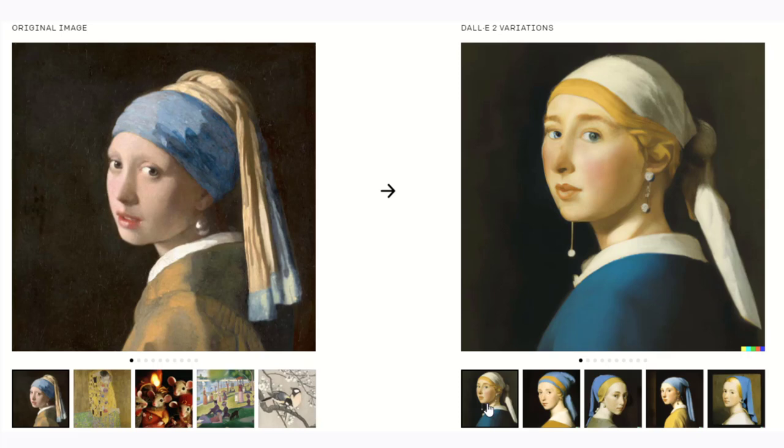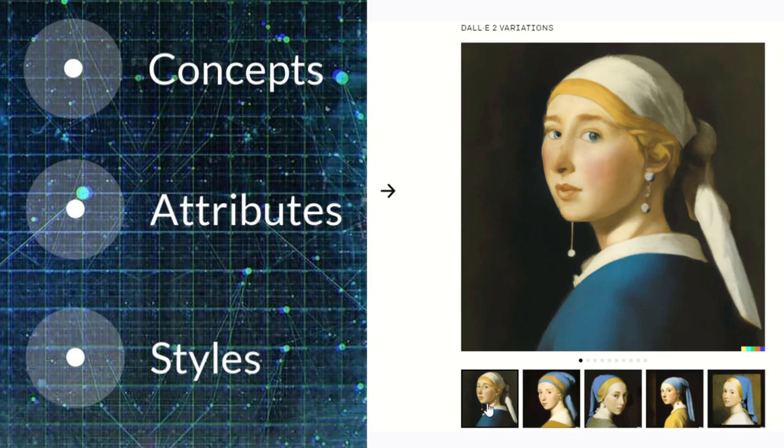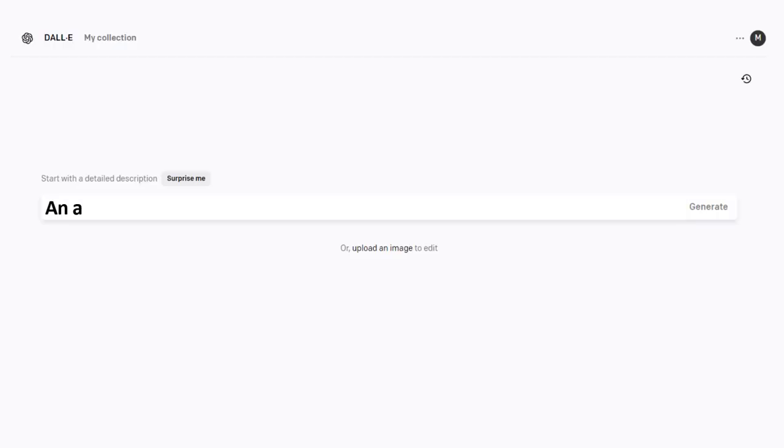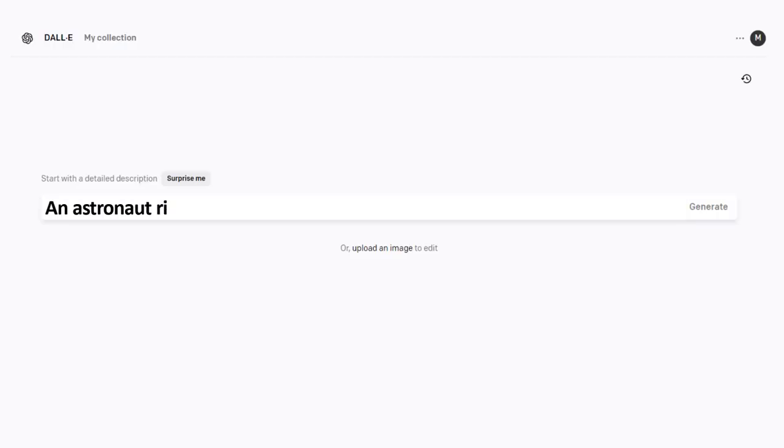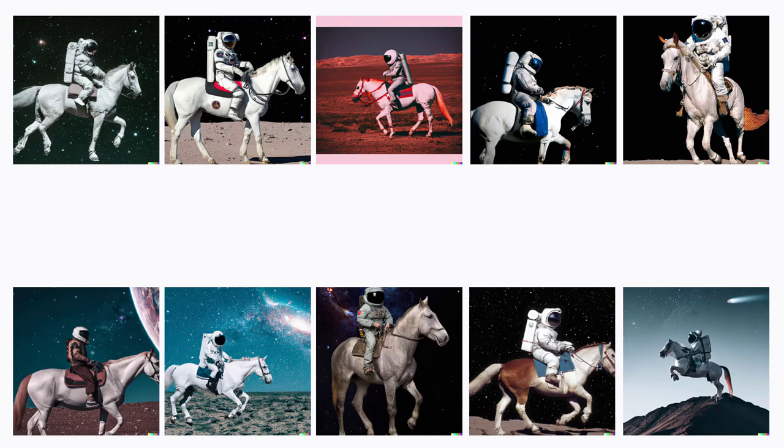Just type 'an astronaut riding a horse in a photorealistic style' and check this out. It has given you ten different results. Looks like Mars, doesn't it? Look how seamless these images are. Awesome!